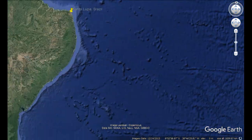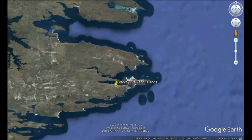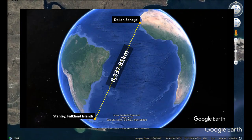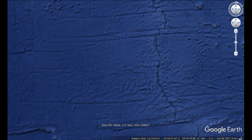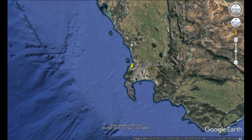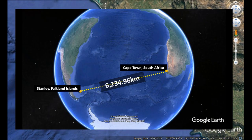A straight line from Dhaka in Senegal to the capital of the Falken Islands, Stanley, gives you roughly 8,337.81 kilometres. Finally, a straight line from Stanley in the Falken Islands to the capital of South Africa, Cape Town, ranges at roughly 6,234.96 kilometres.